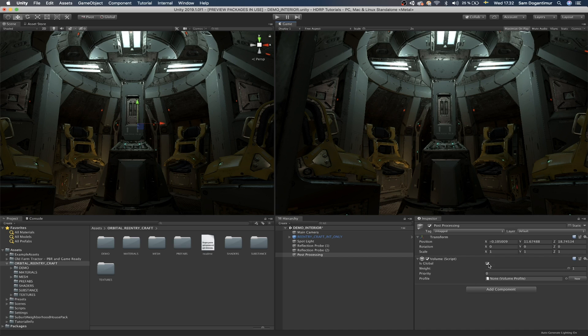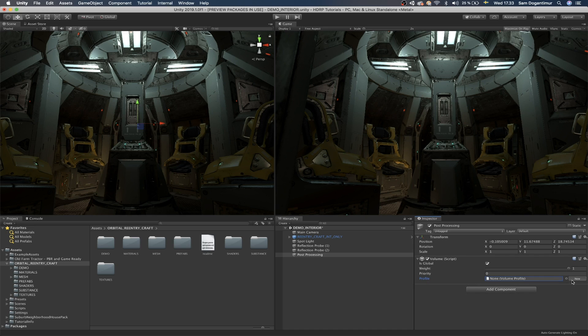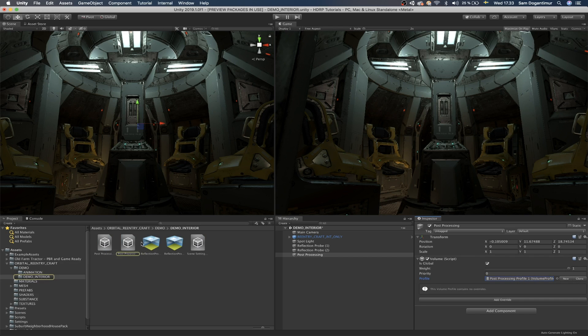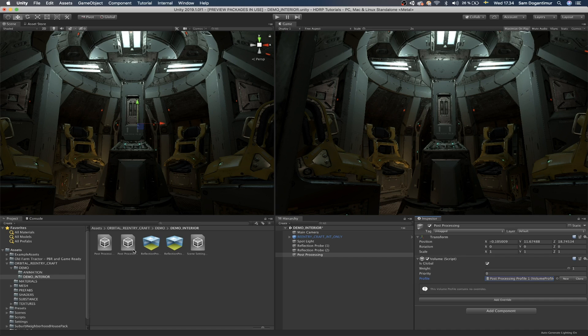Number one rule is to make sure that we check is global. Now the reason we check this little box here is to make sure that all of the post-processing we're going to add through this volume component here are globally going to affect all of our game objects around the scene. So if we don't check this, Unity is just going to assume that we're trying to create a local kind of post-processing volume.